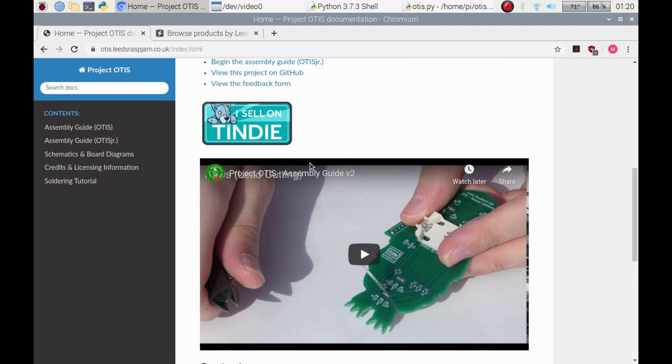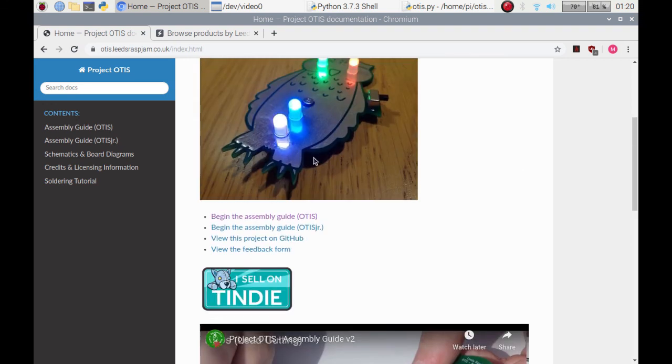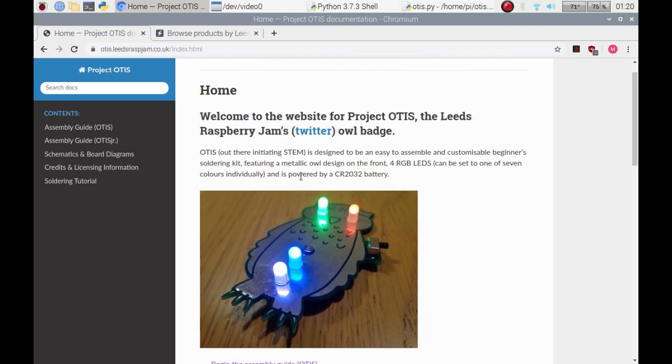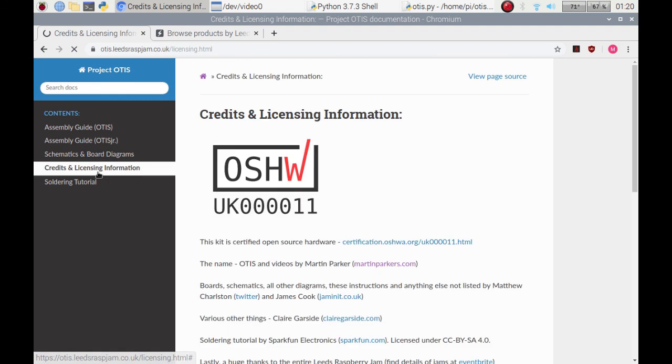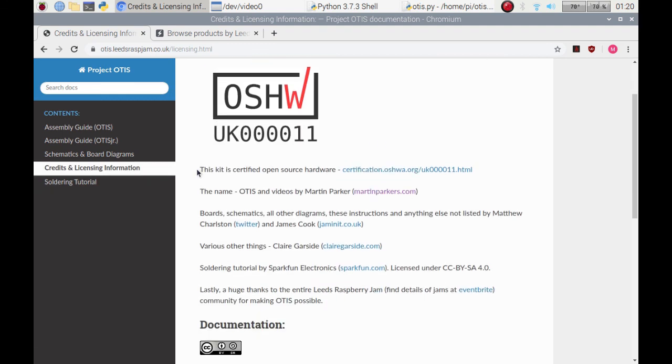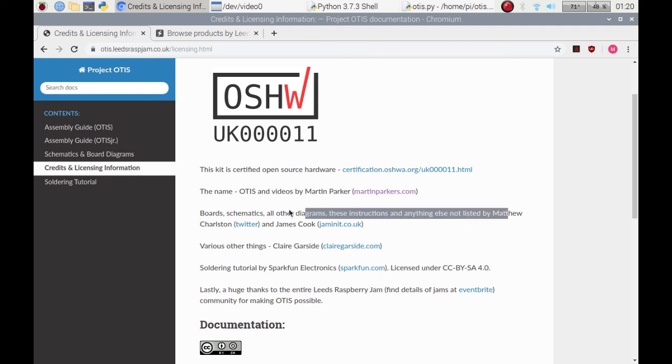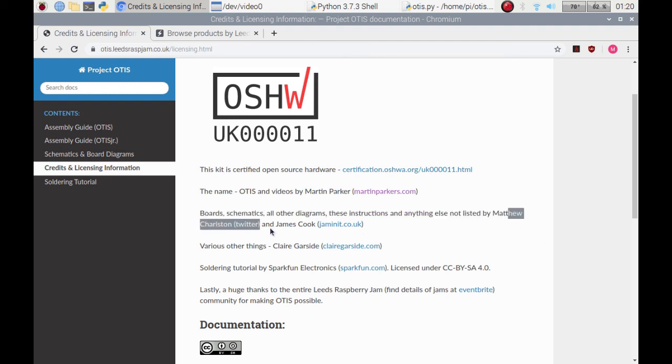That's down to the teenagers that actually created this, but you can find out all that information on the Otis website. But in the credits and licensing, you'll see that I come up with a name. That's pretty much not a lot for what I've done for it. It's all been the great work from Matthew Charleston and James Cook, as well as the open support of Claire Garside and Matthew Moore.